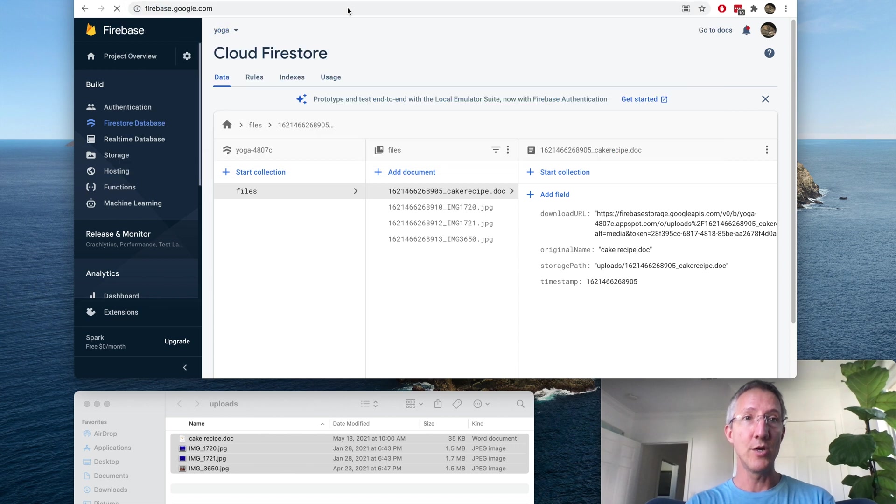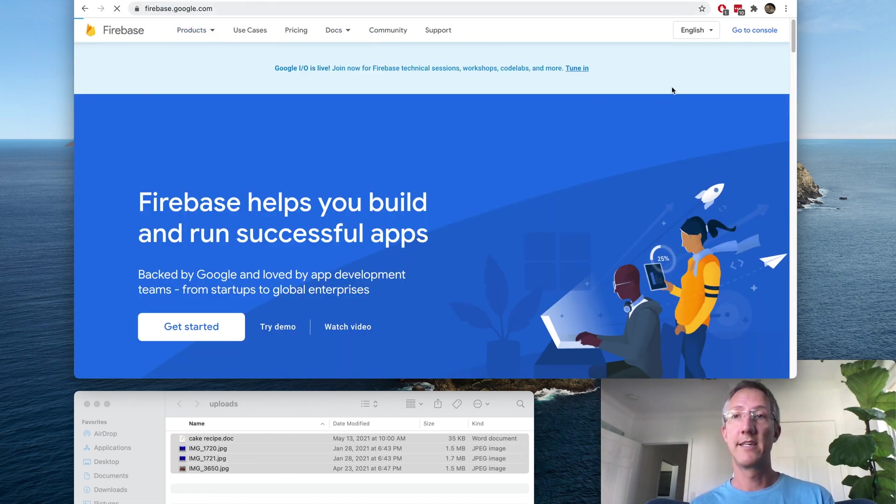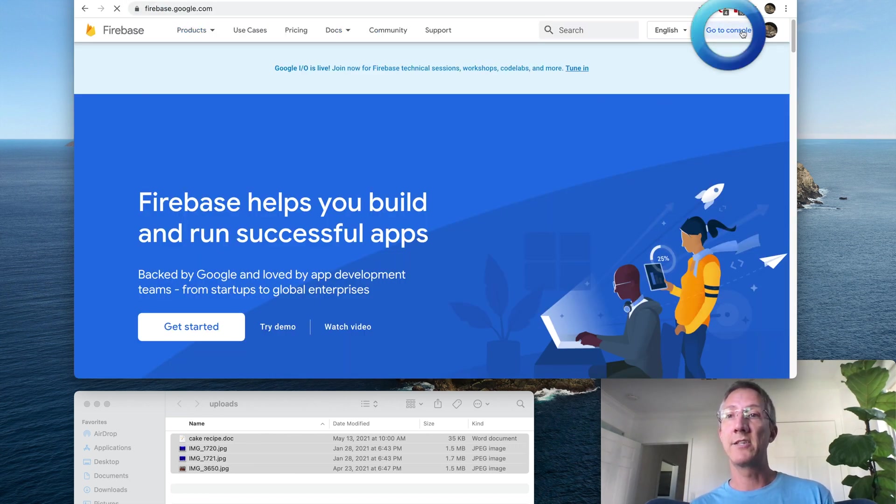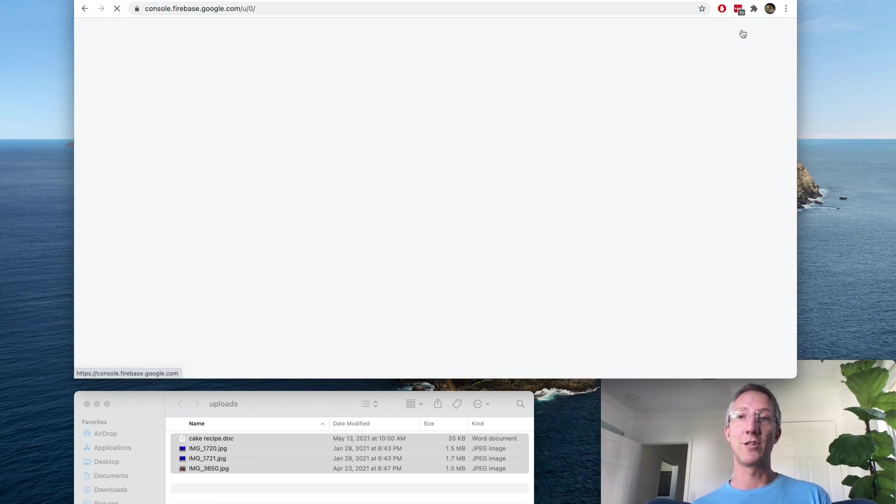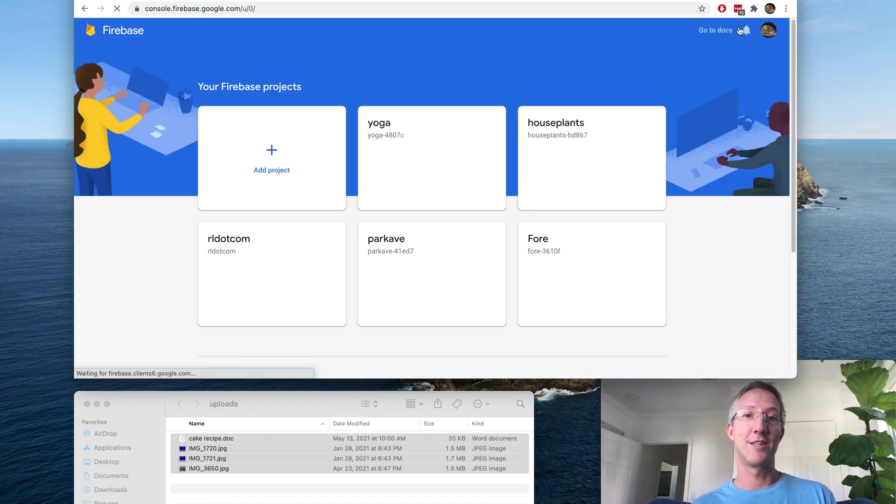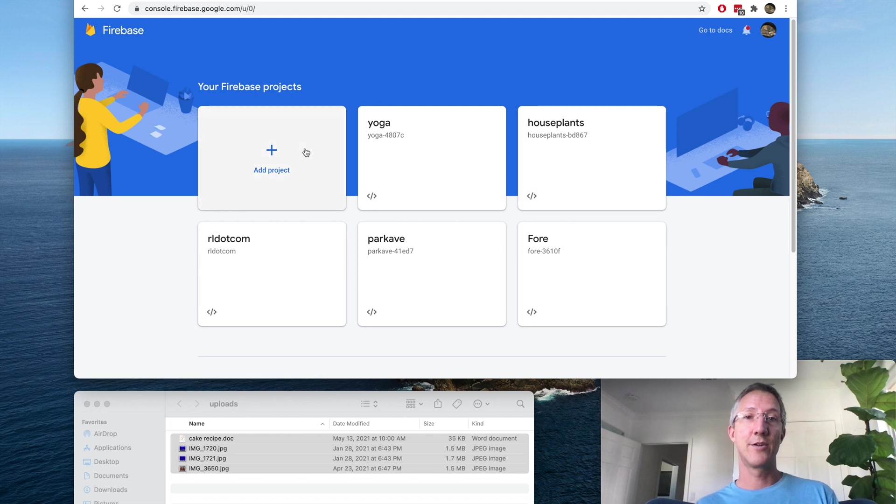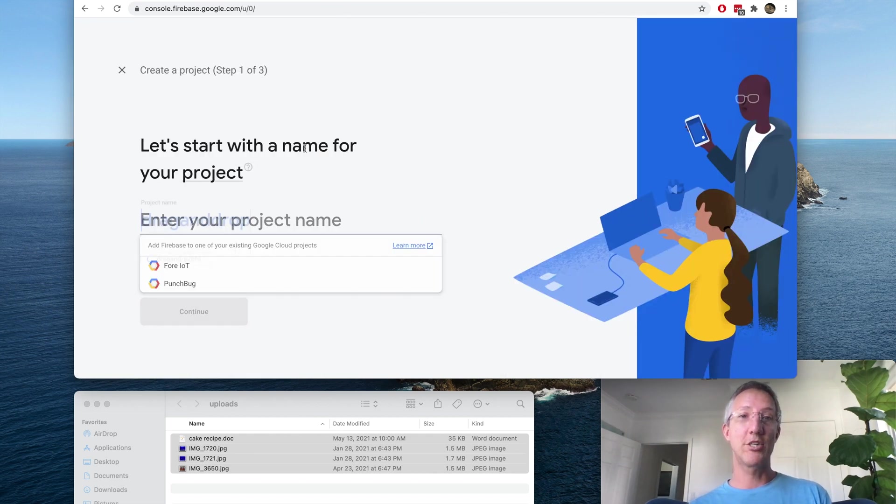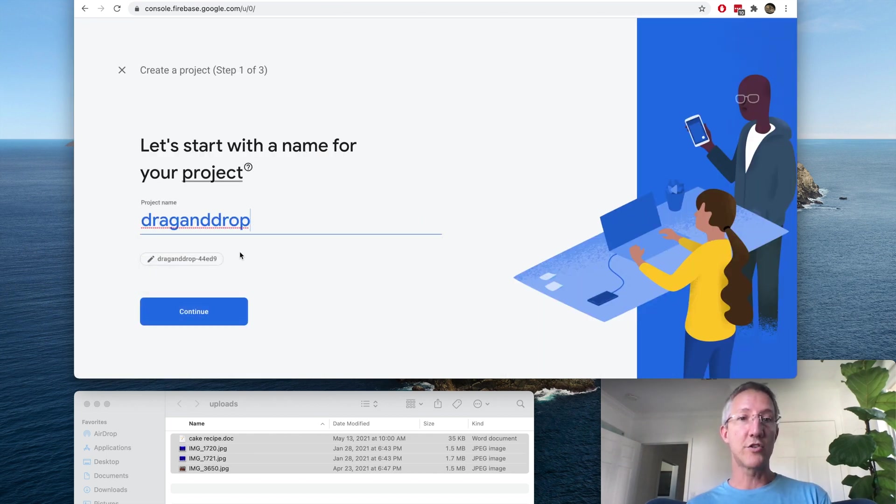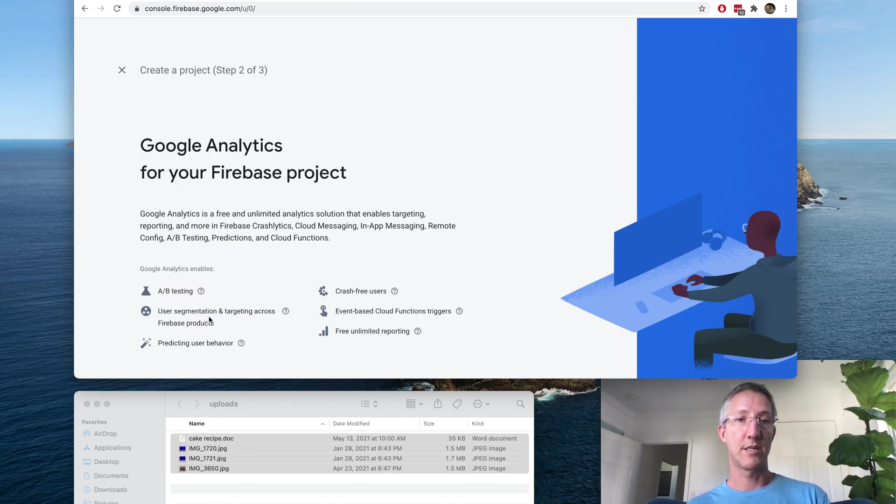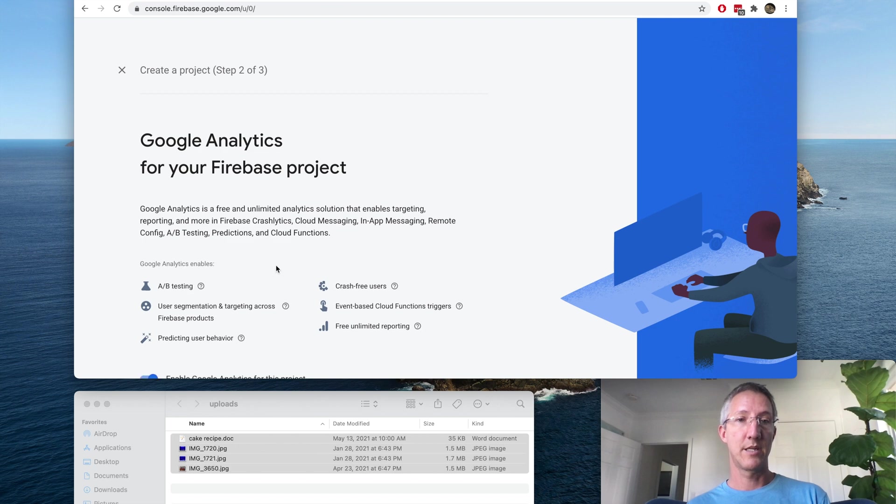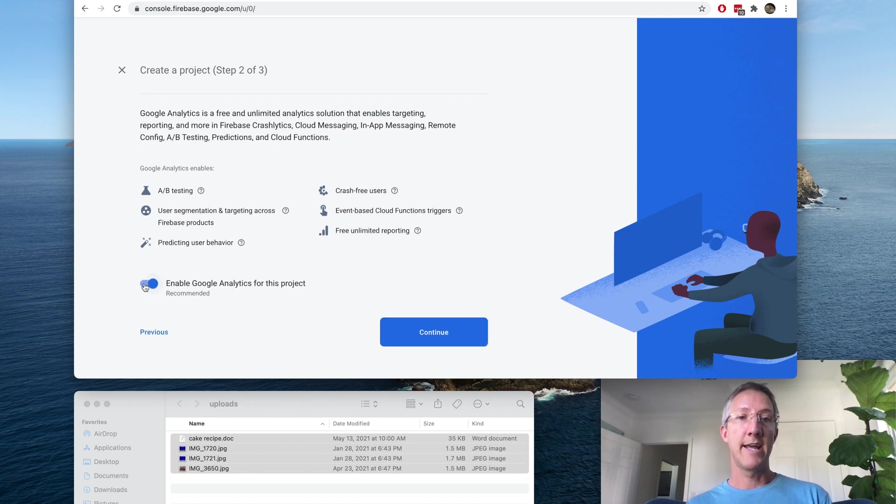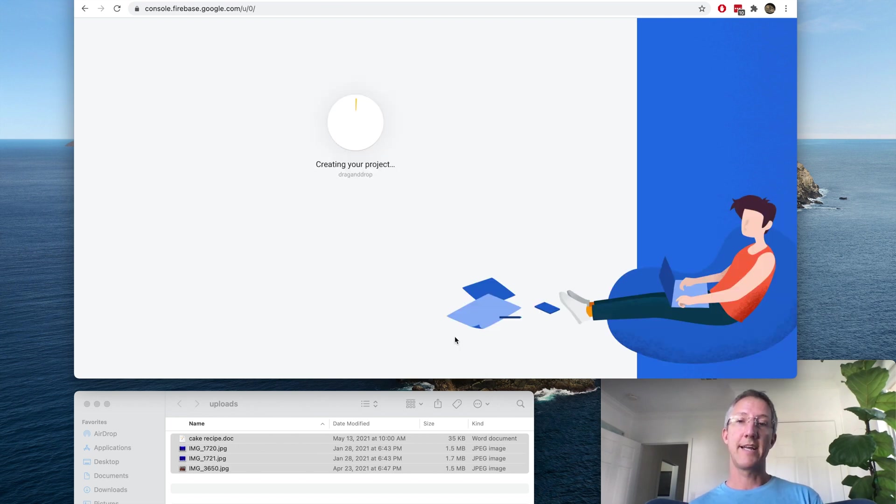First thing to do, let's go to Firebase and go to Console. Add project. I'll call this drag-and-drop. And we don't need analytics. And create project.